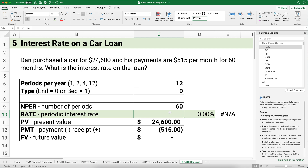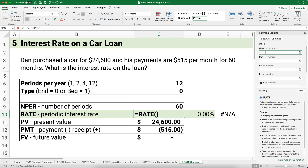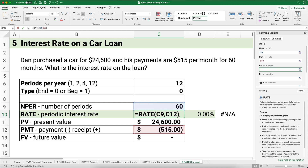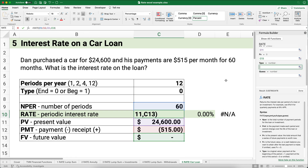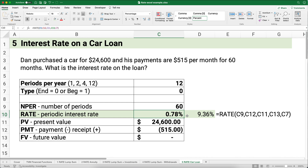Using the RATE function: 60 periods, negative $515 payment, positive $24,600 present value, $0 future value, type 0. The result is 0.78% per month. Multiplying by 12 gives 9.36% — that's the annual interest rate on Dan's car loan. So if you know the other variables, you can use the RATE function to solve for the interest rate. If this is helpful, please give a thumbs up and consider subscribing.